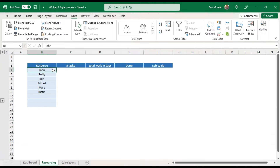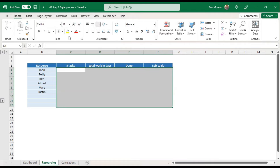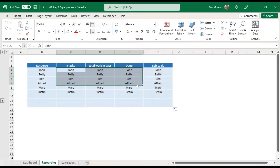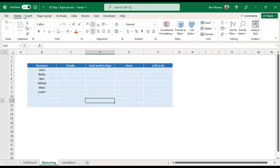This tab will be used mainly to check that the resources in our resource list are valid — a type of validation if you like — but it will also be used to create the graphs on the resourcing tab. All those fields will be calculated. I'm going to put a bit of formatting here to keep everything consistent. So that's the resourcing tab done.